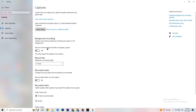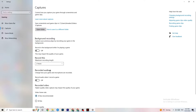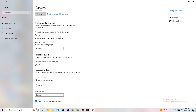Go to Captures and then to Background Recording. Turn off 'Record in the background while I'm playing a game.' If this is on, no wonder you're having FPS drops, freezing, or stuttering, because recording sucks a lot of performance — especially on low-end PCs it will cause crashing, FPS drops, and stuttering. Also turn off audio recording. If you want to record, use another program like OBS — do not use Windows for that.